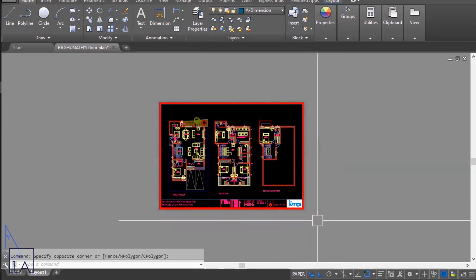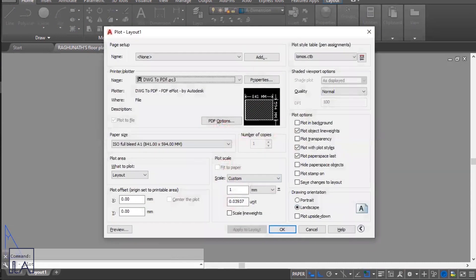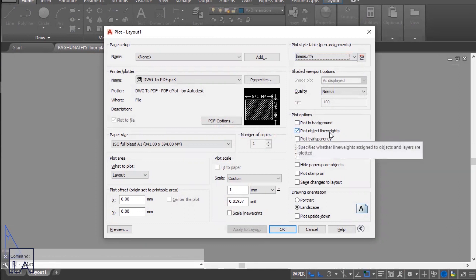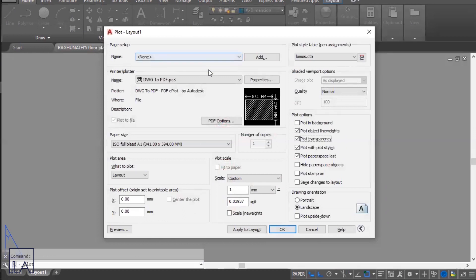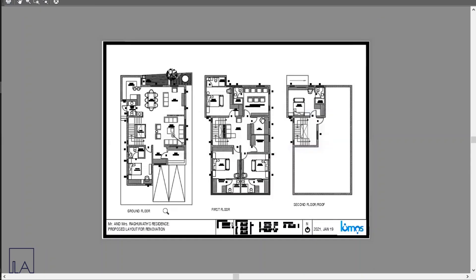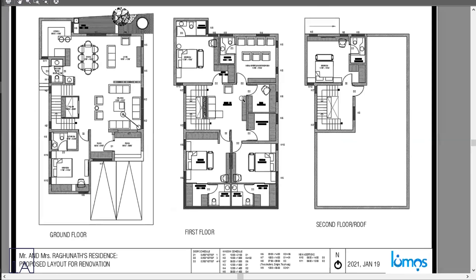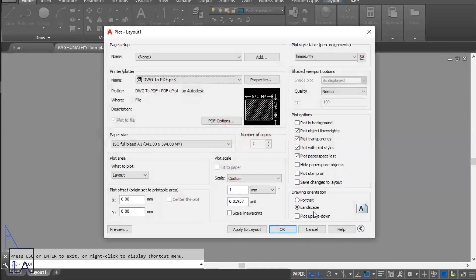To take a printout or convert the drawing to a PDF, press Ctrl+P. In the Plot dialog, go to the Plot Style Table option and choose the plot style you want. Choose your plot options — plot object lineweights, plot with transparency, and plot with plot styles. The sheet size and printer are already set, so just take a preview to check your drawing.